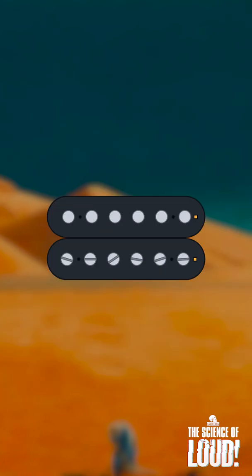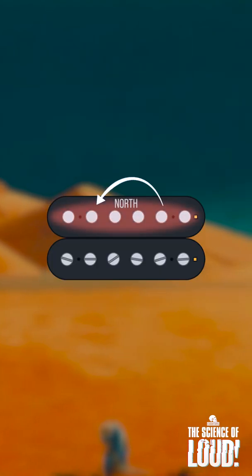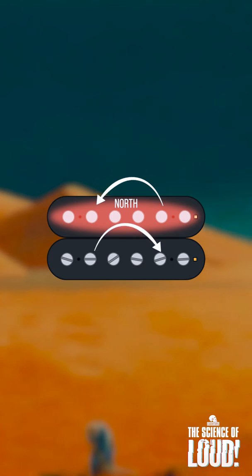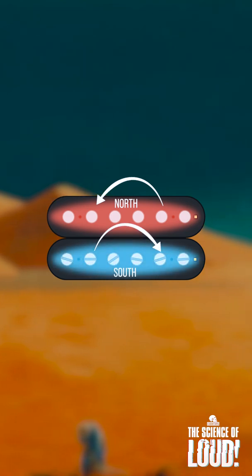It achieves this by having one coil wound anti-clockwise with north-facing magnets and the other coil wound clockwise with south-facing magnets.